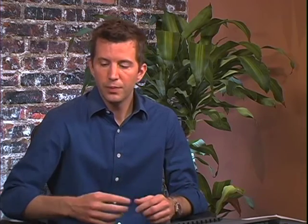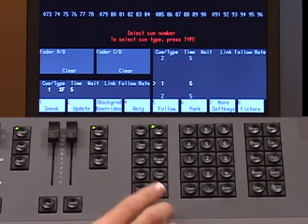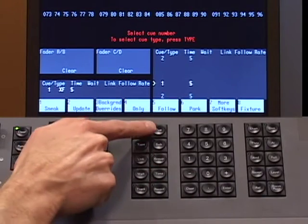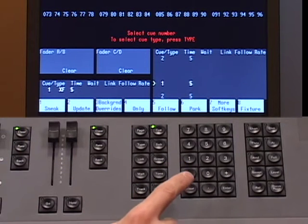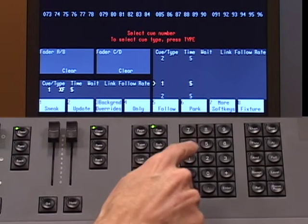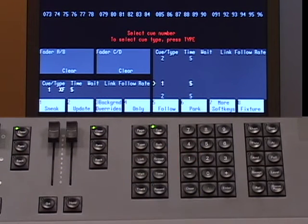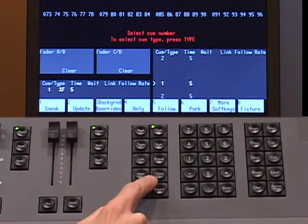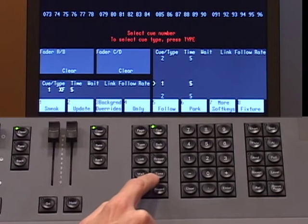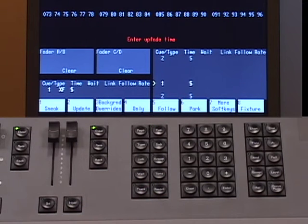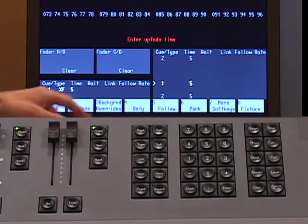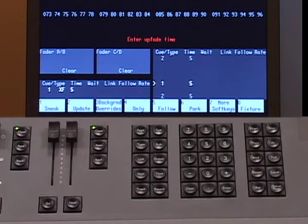The way to change that is actually quite simple. On my keypad, I can hit the cue button and select the cue number that I want to affect — cue 1. Then I can hit my time button, which is directly above the record button. Now my command prompt is going to change to say 'enter the upfade time.'